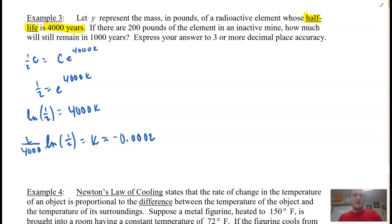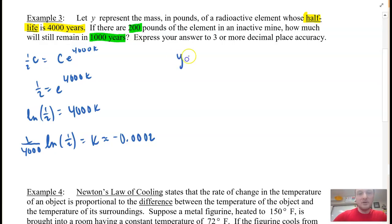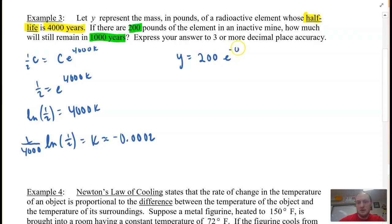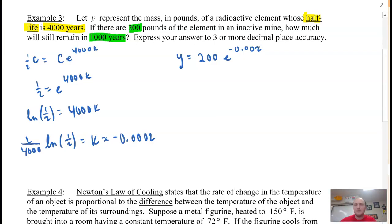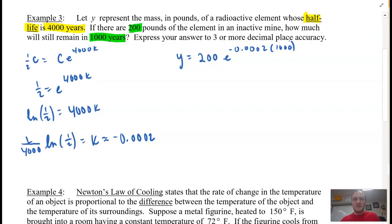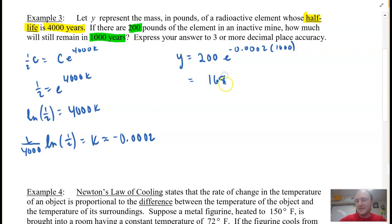Now for the next part: if there are 200 pounds of the element, how much will remain in 1,000 years? I'll take my function Y = Ce^(KT) and plug in 200 for C and 1,000 for T. So Y = 200 × e^(−0.0002 × 1000). Plugging this into the calculator gives 168.179 pounds. And there is your answer.